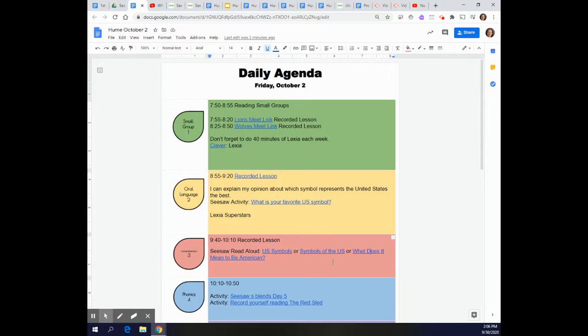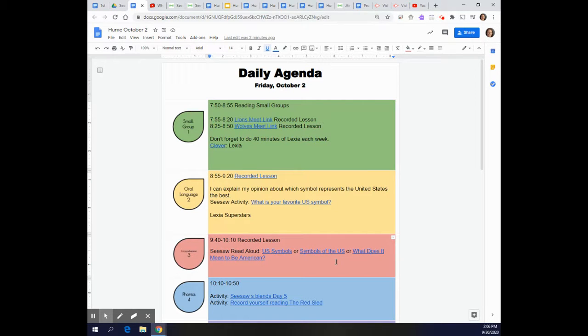So you have three choices. You can do all of them, you can do one of them, or you can do two of them. You choose. I hope that you enjoy the stories today.